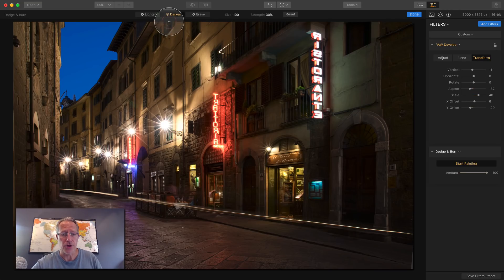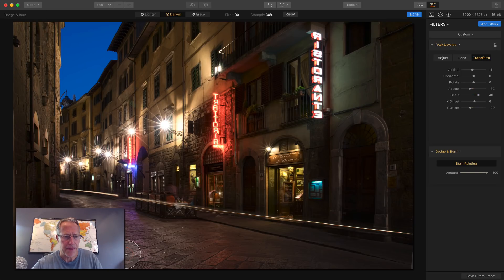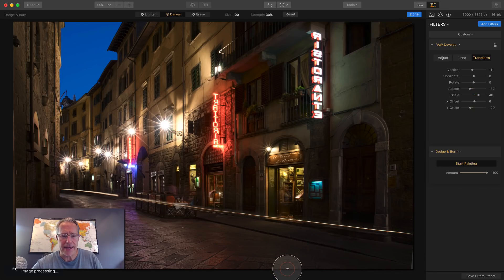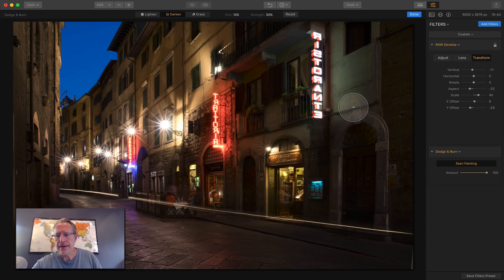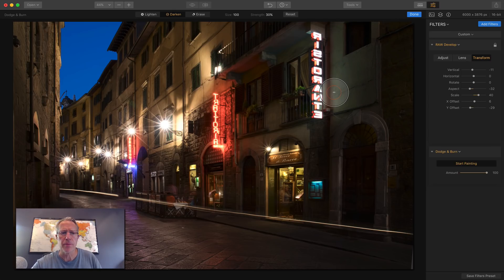And I'm on darken and then I can just paint. So you just come over here and you literally just paint over this stuff you want to darken. And so what I want to darken is kind of these edges here because I want to accentuate the light sort of coming through this center of the frame.